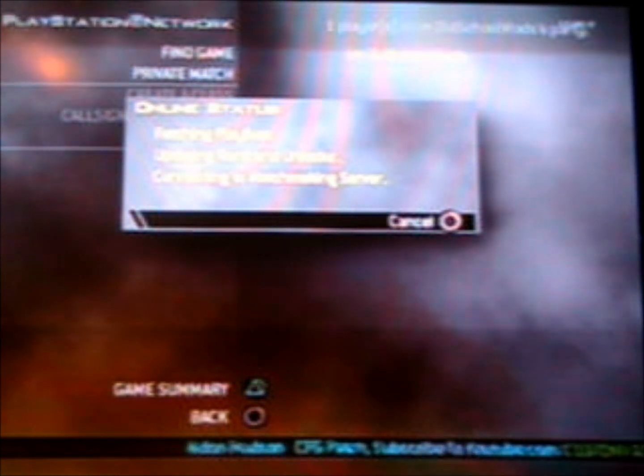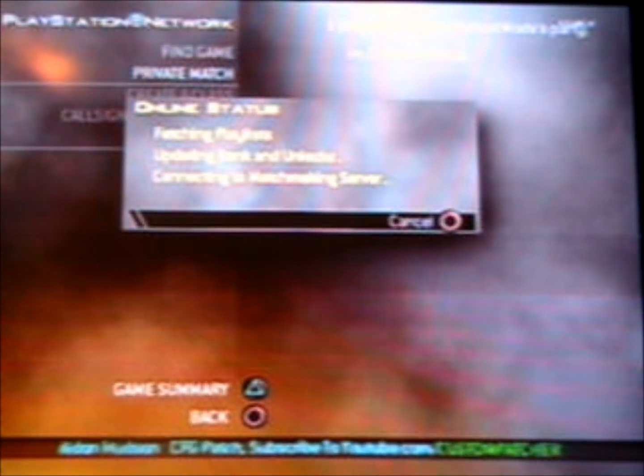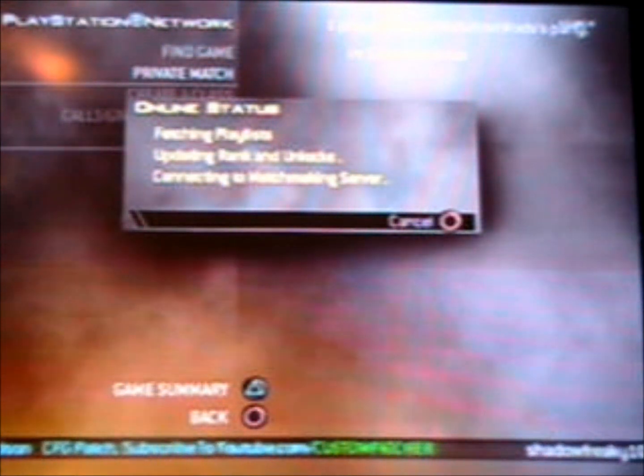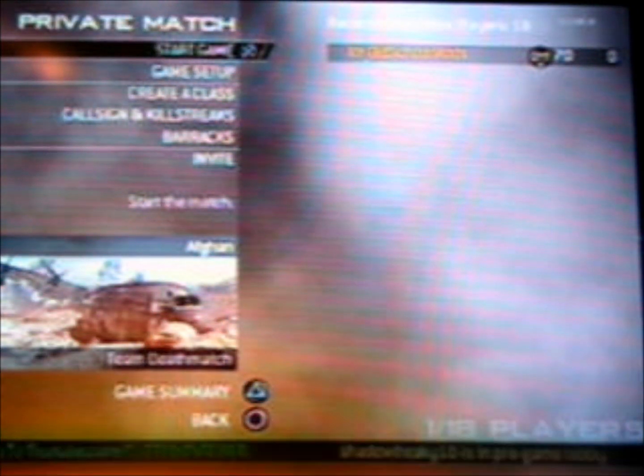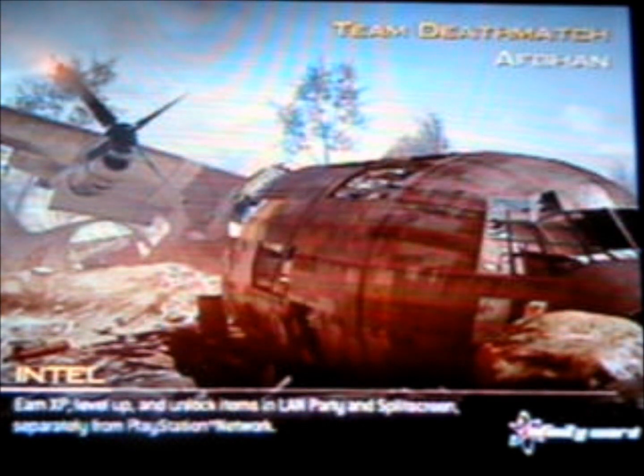That way you know for sure. Start a private match.